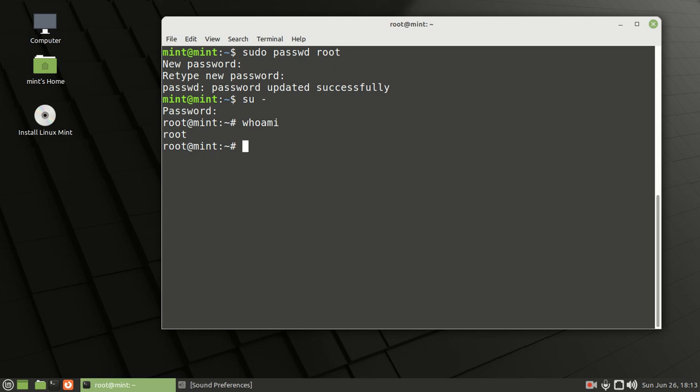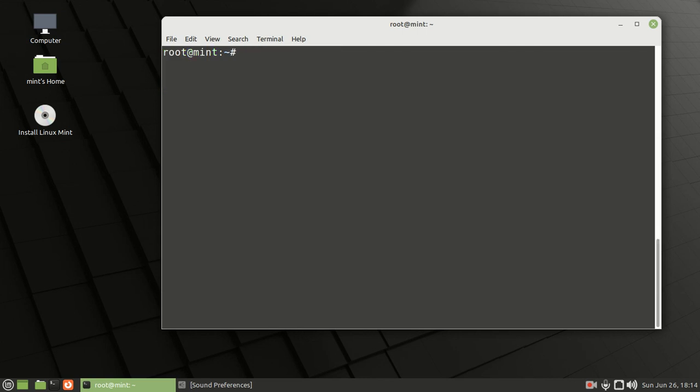Let's go ahead and clear the screen. There are two ways of clearing the screen. You can type clear and press enter to clear the screen. The other way is on your keyboard, press Ctrl+L. That will also clear the screen.